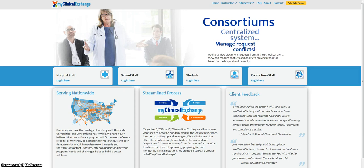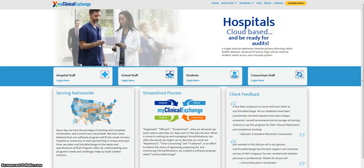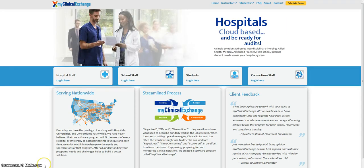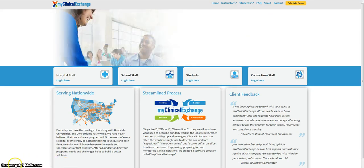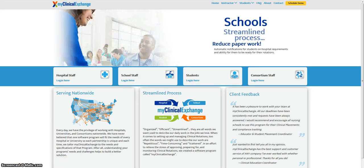To start, you will need to log into My Clinical Exchange. Please make sure you are using Google Chrome or Firefox and go to www.myclinicalexchange.com. This will take you to our landing page.